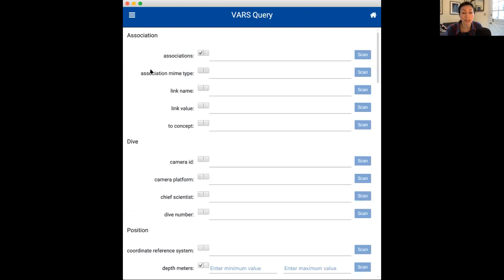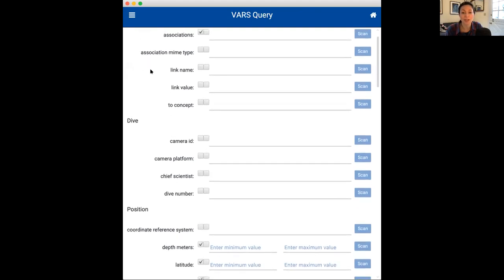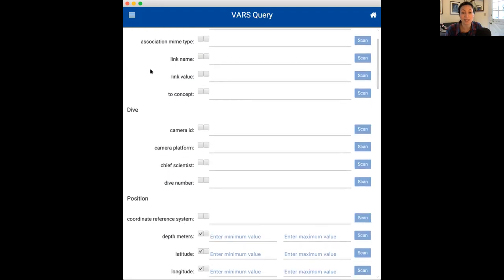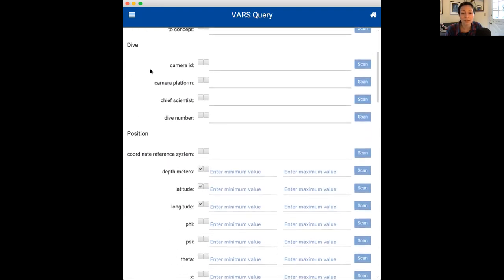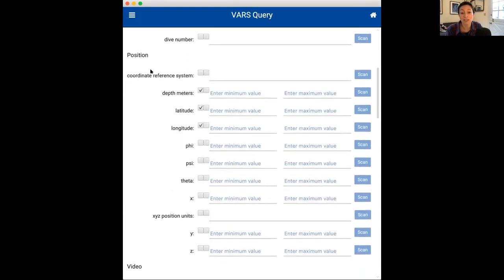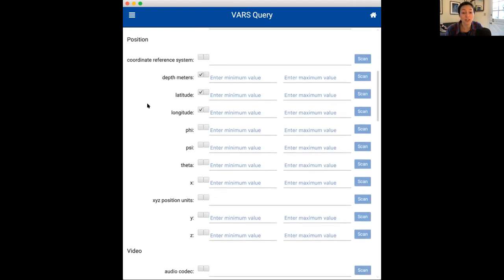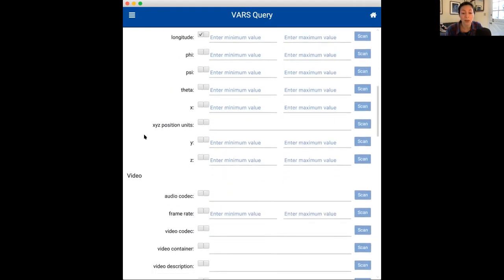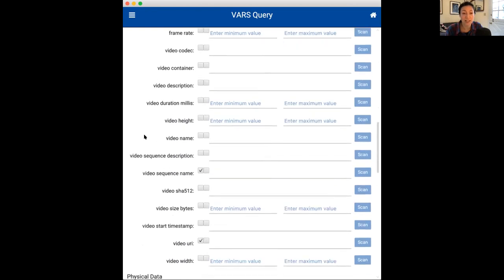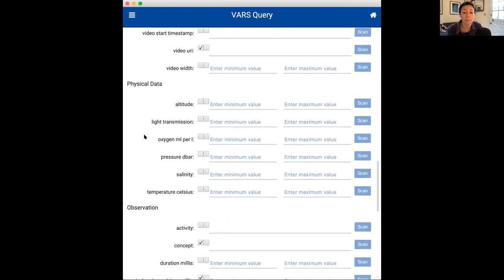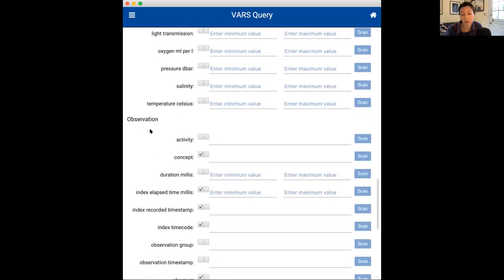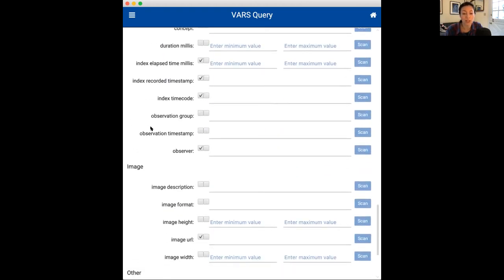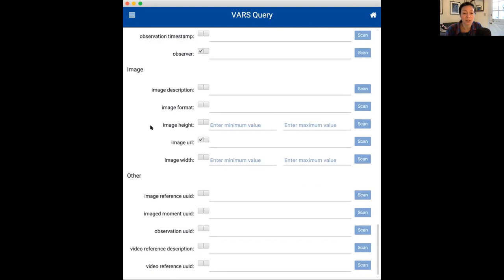And you can use these filters that include things like the association, the dive, information about the position, the latitude and longitude or the depth, also video information if that's valuable to you, and also physical data, which I think will be of interest to this group. Observation, image, and other or additional information.